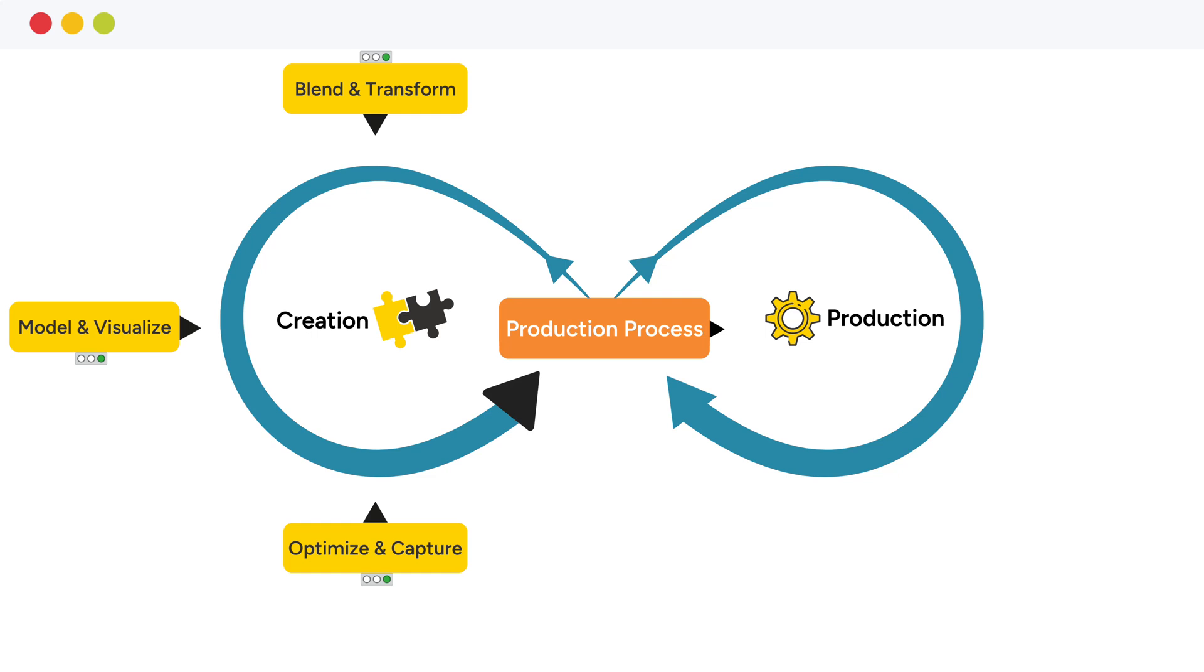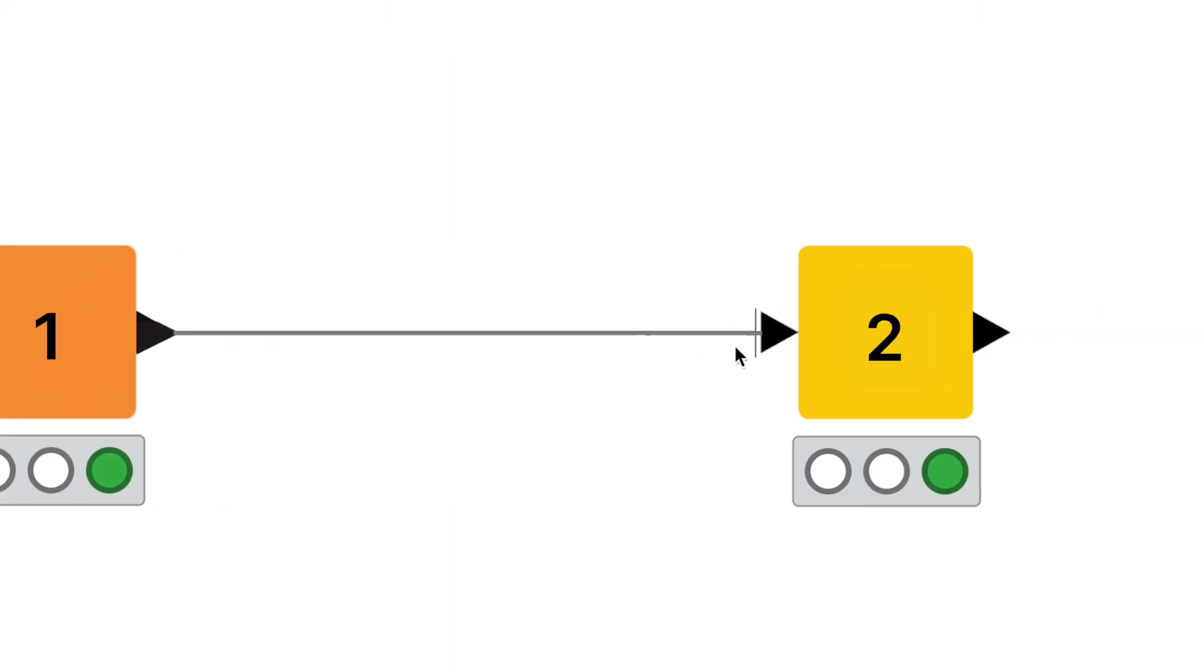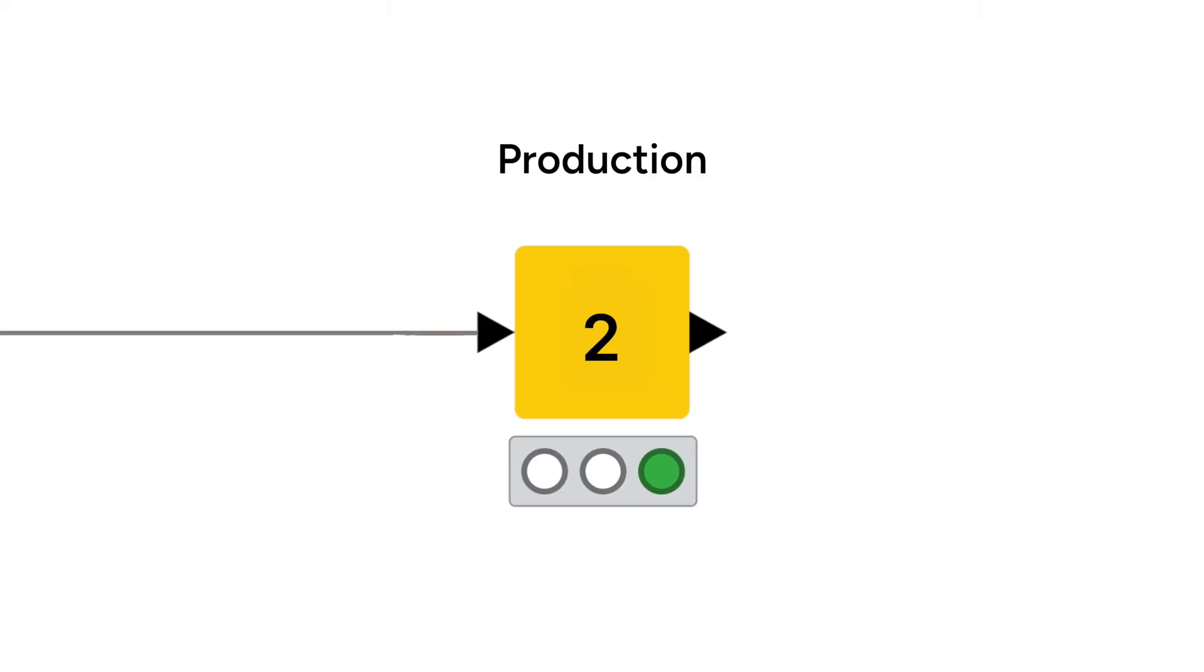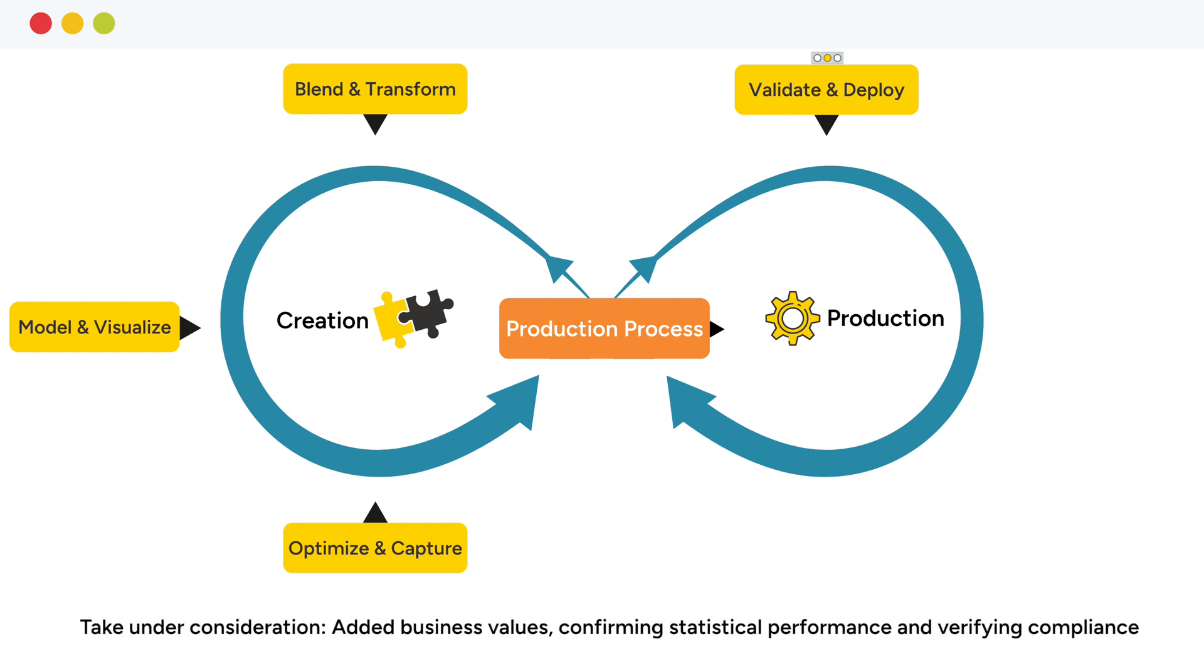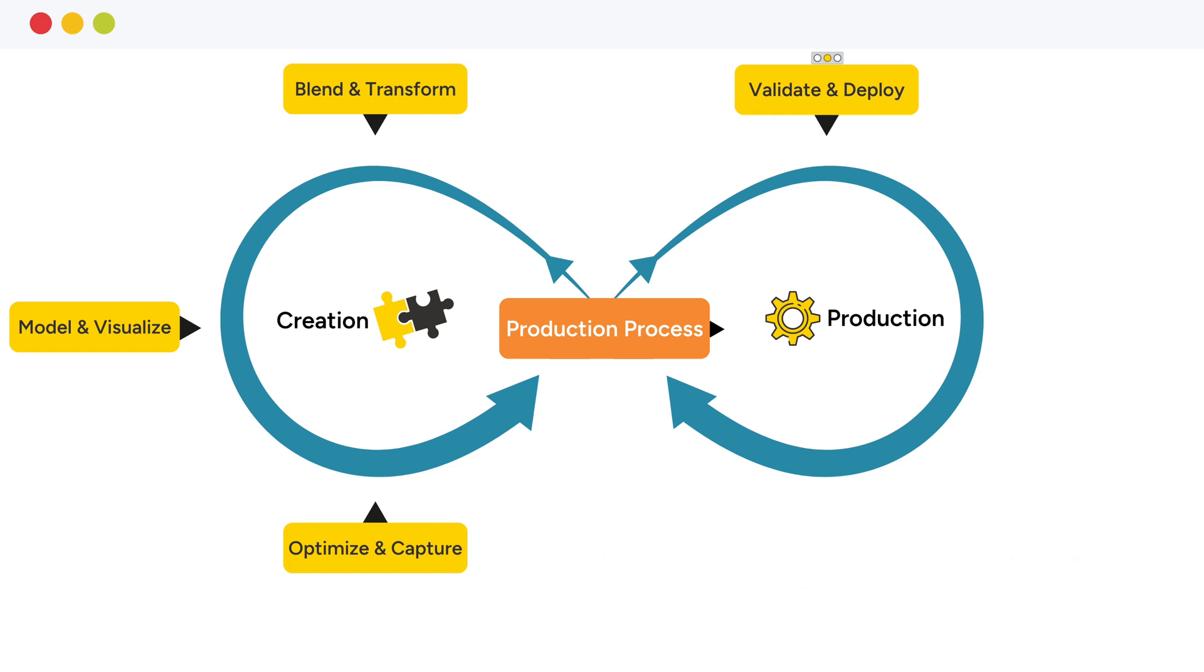Now let's move on to the production cycle on the right. At the beginning of the production cycle, the captured pipeline is first tested and validated in the validate and deploy phase. Some factors to consider at this stage include added business values, confirming statistical performance, and verifying compliance. When the validation is successful, the prepared pipeline can be deployed in various forms.